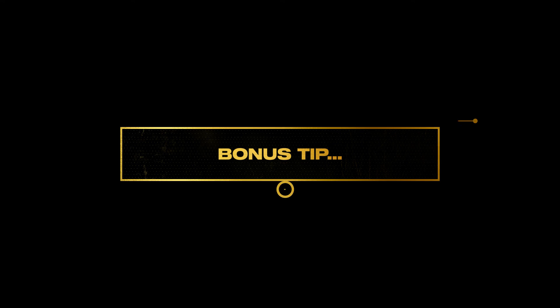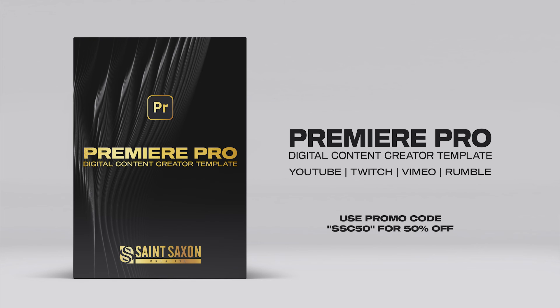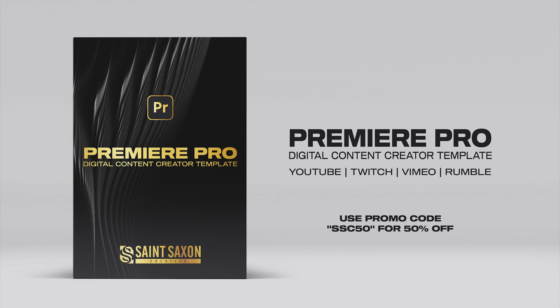And for a bonus tip, try our new Premiere Pro template. Our Premiere Pro digital content creator template is an essential template that empowers users with a seamless editing experience. Our pre-built sequences and export settings are designed for content creators aspiring to produce captivating videos for YouTube, Vimeo, Rumble, Twitch and beyond.